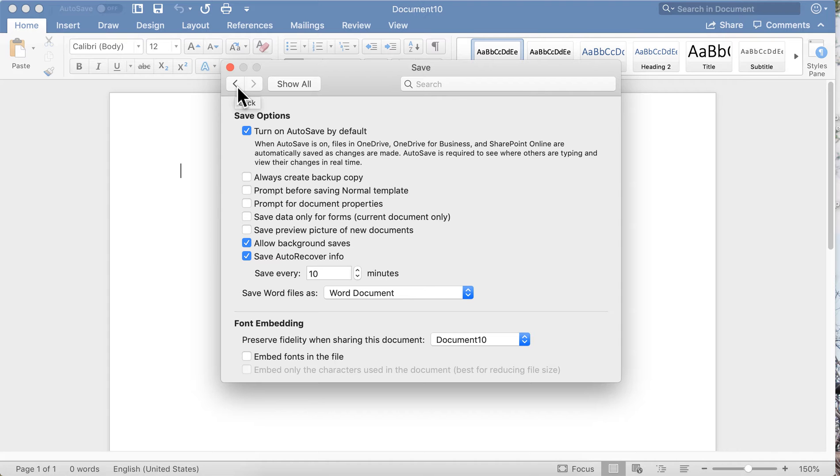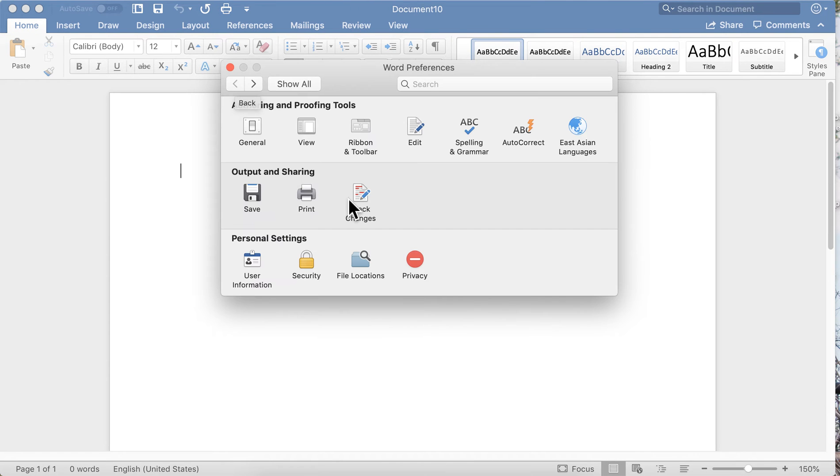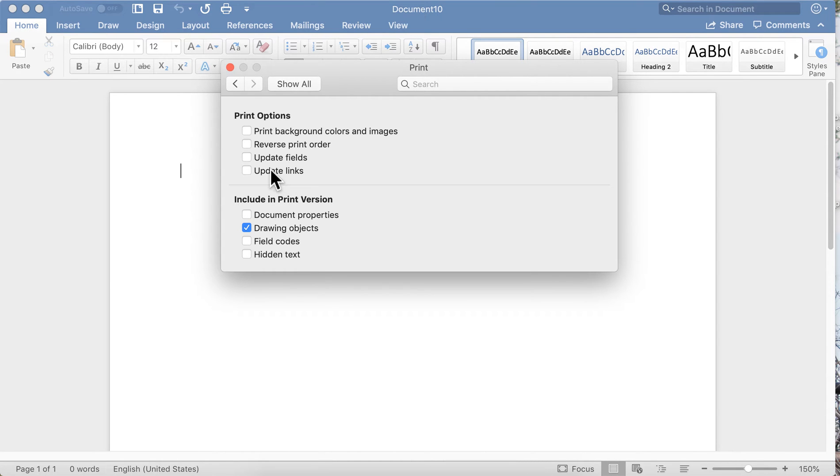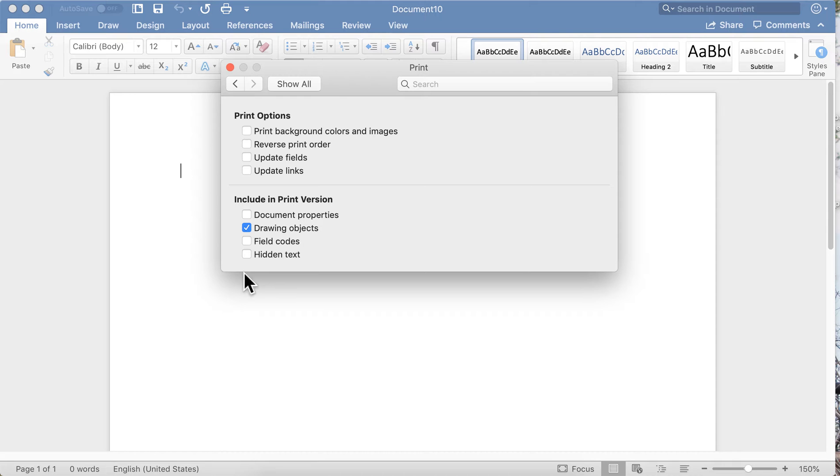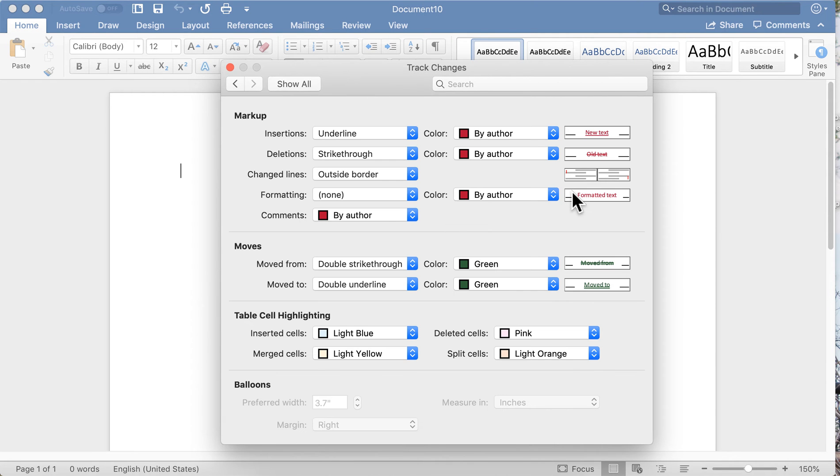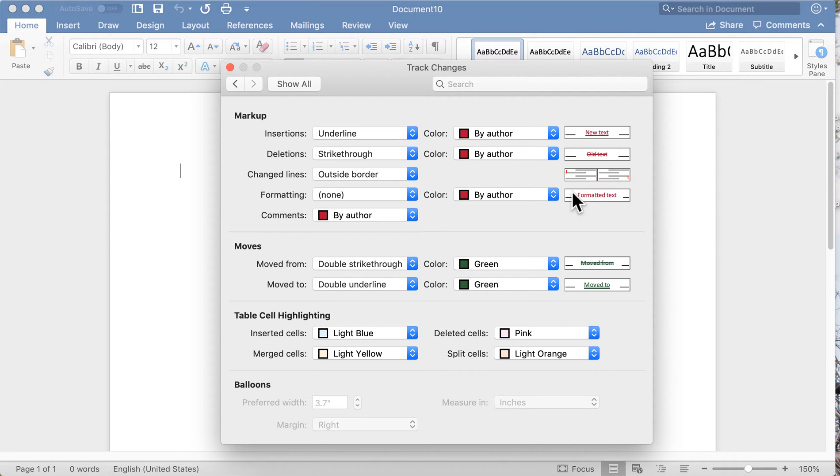Here you set up your print options. You can print background colors and images, reverse print order, print hidden text—it's all here. Track Changes: this is where you customize the colors you want to use for the people you share documents with for the markup. This helps you be able to see at a glance who is making what changes on the documents that you're sharing.